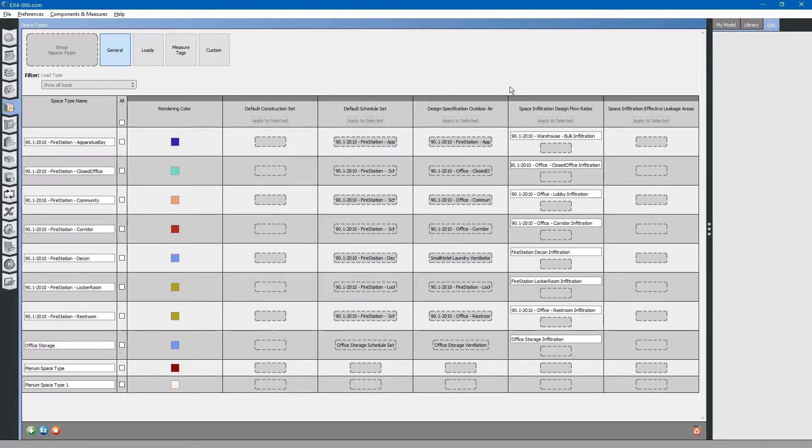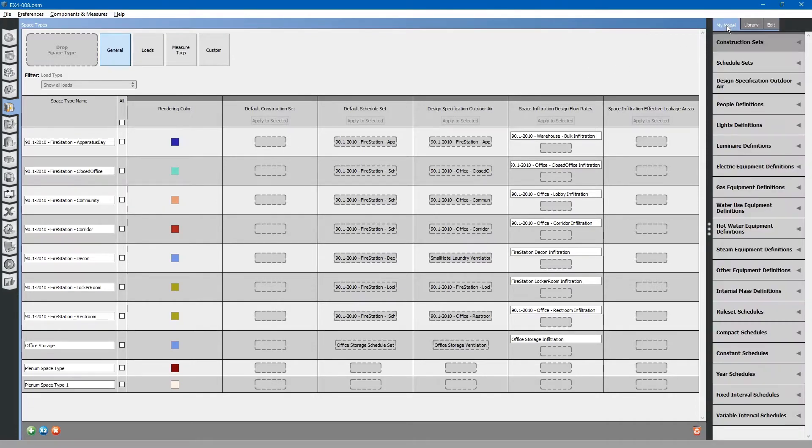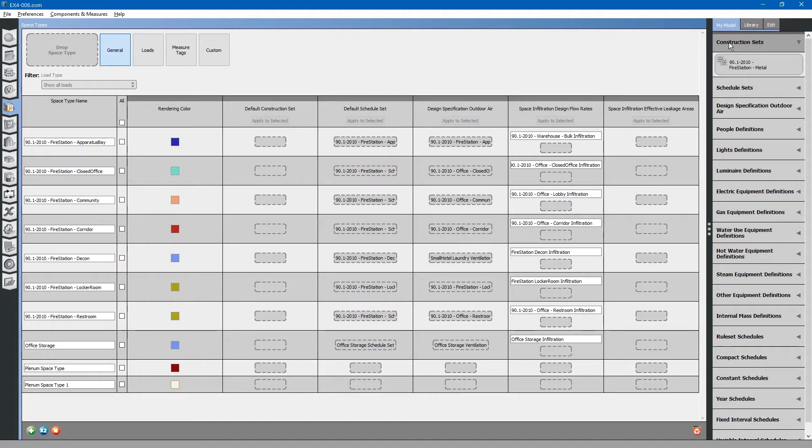We need to assign a construction set to all of these spaces. To do so, go to the my model tab, drop down construction sets, and drag and drop our single construction set.